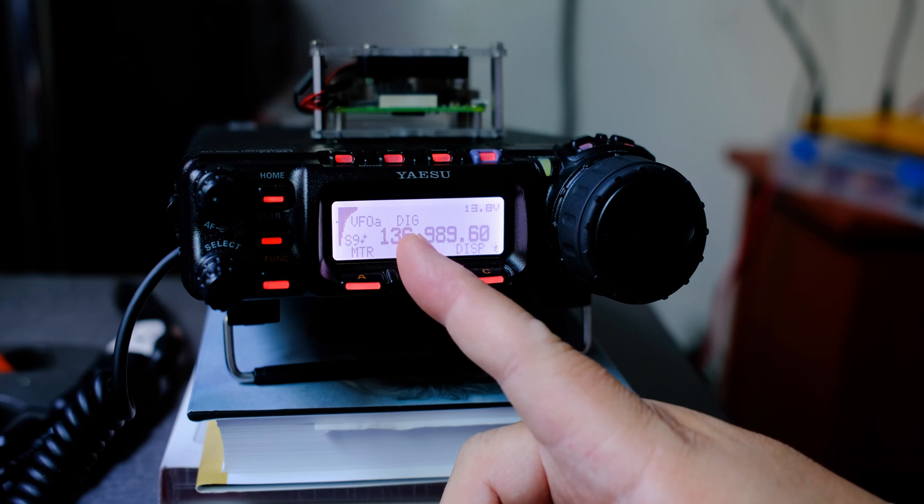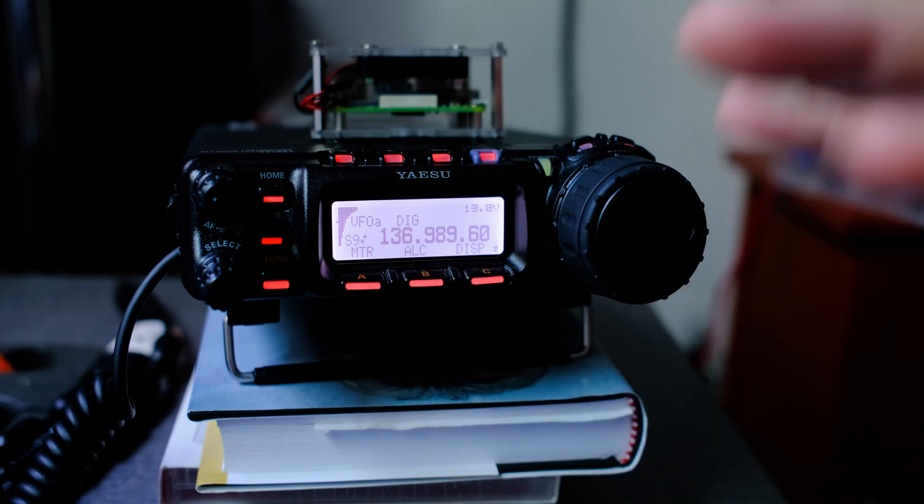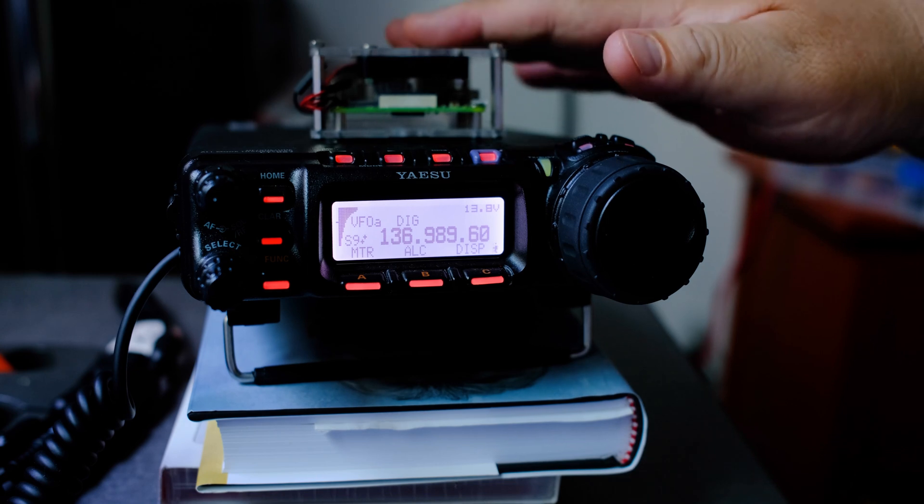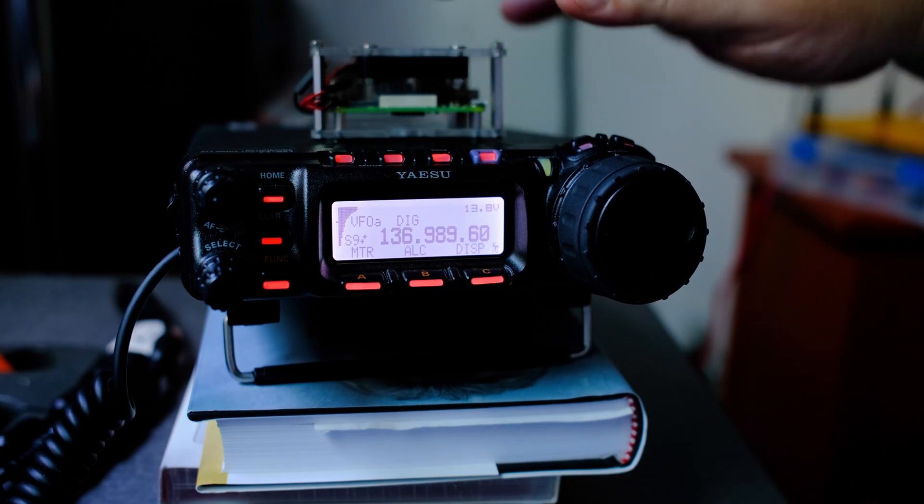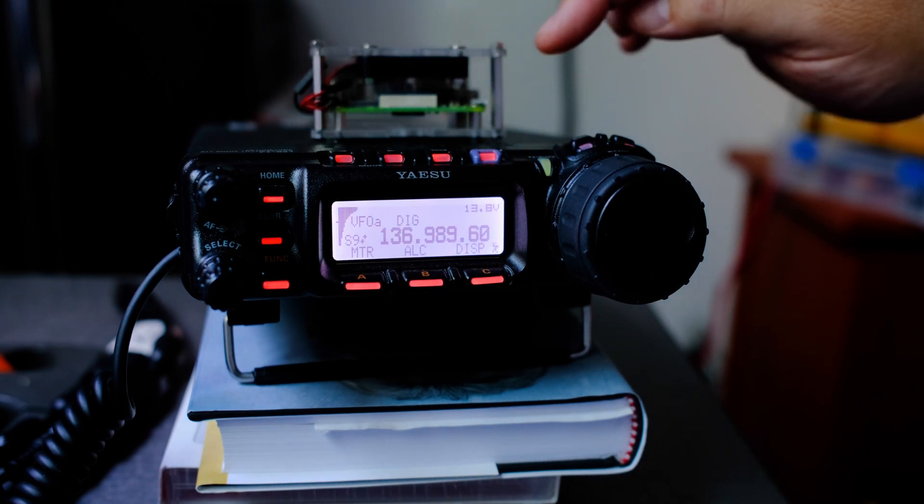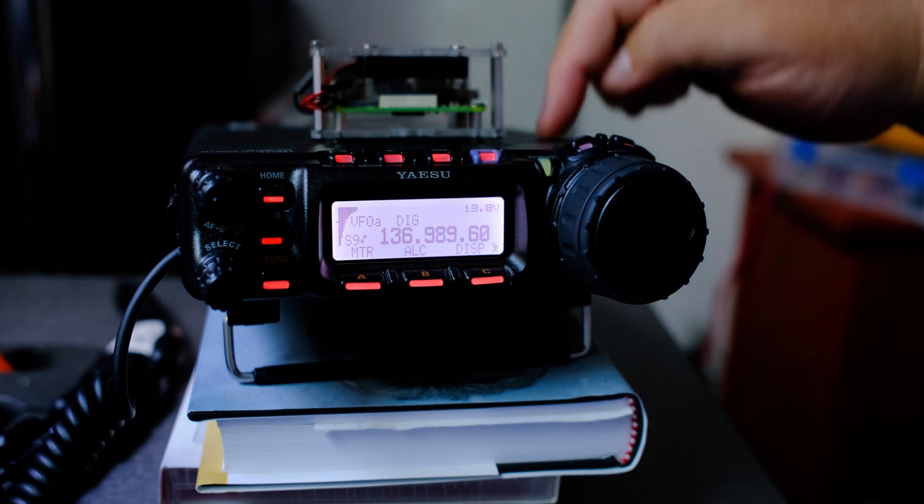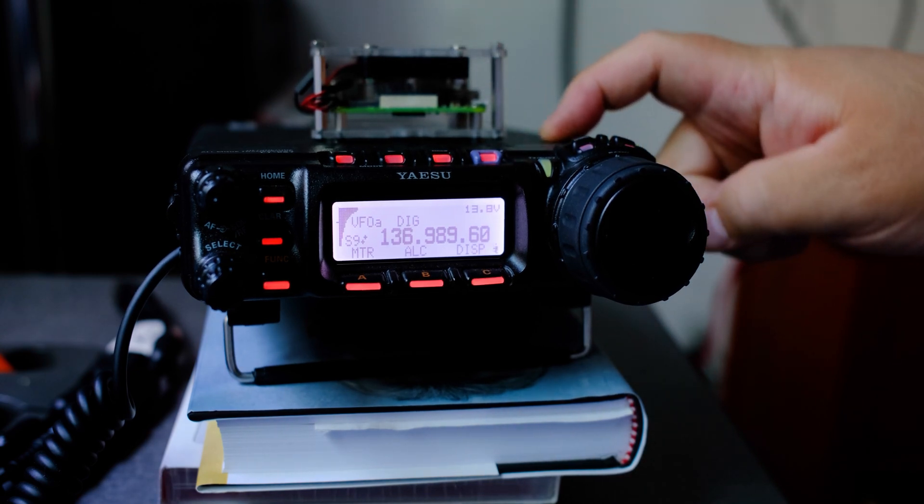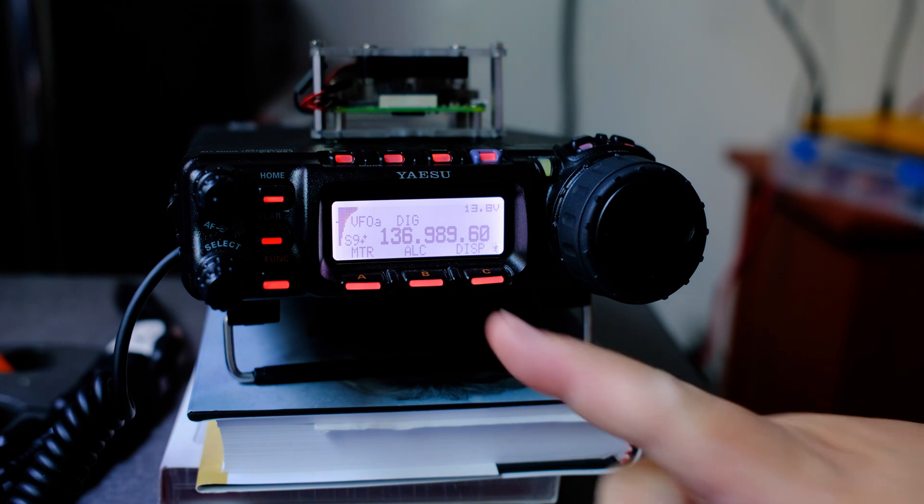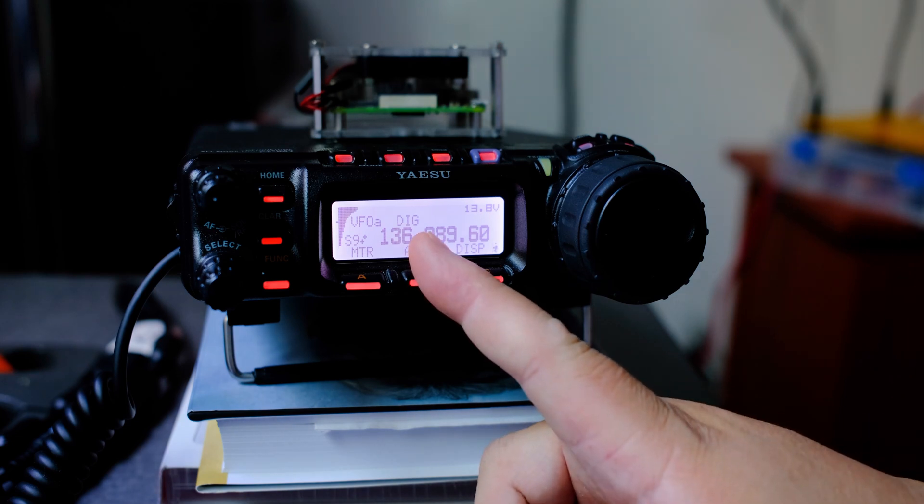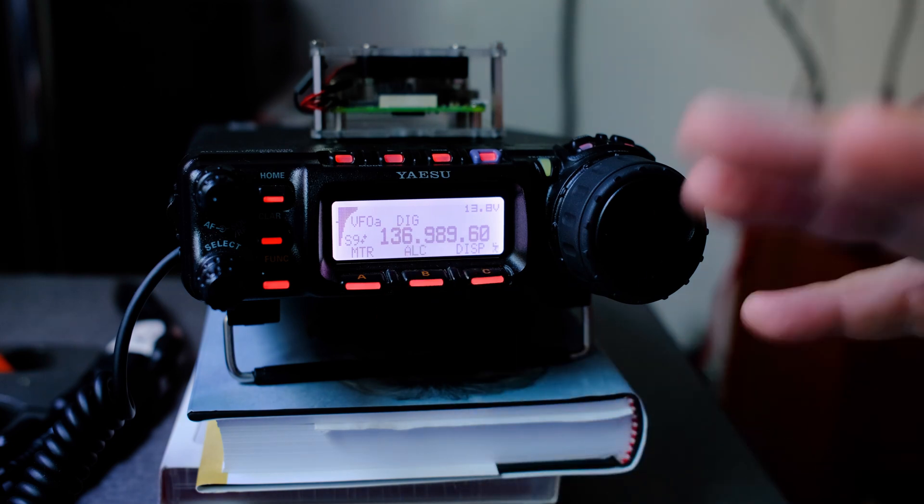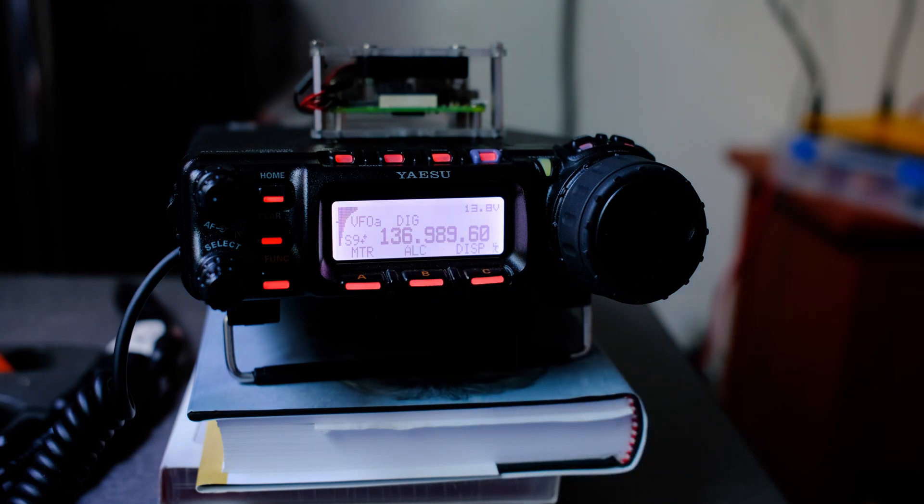Now, remember the CAT cable that is connected to the Raspberry Pi to the rig will make those changes and it will set it into DIG.